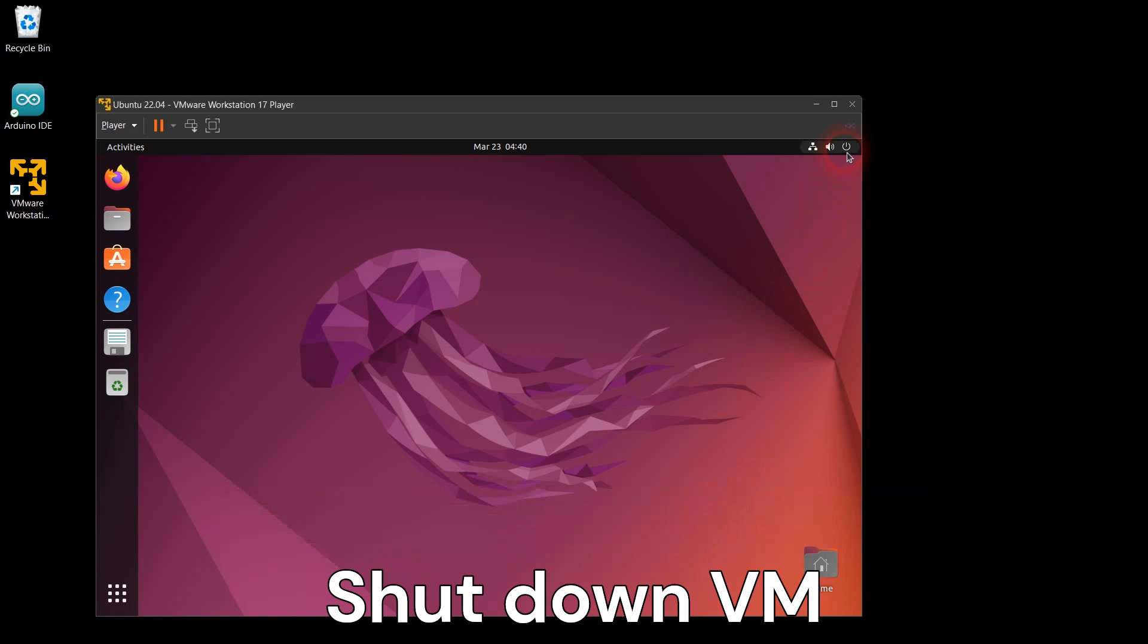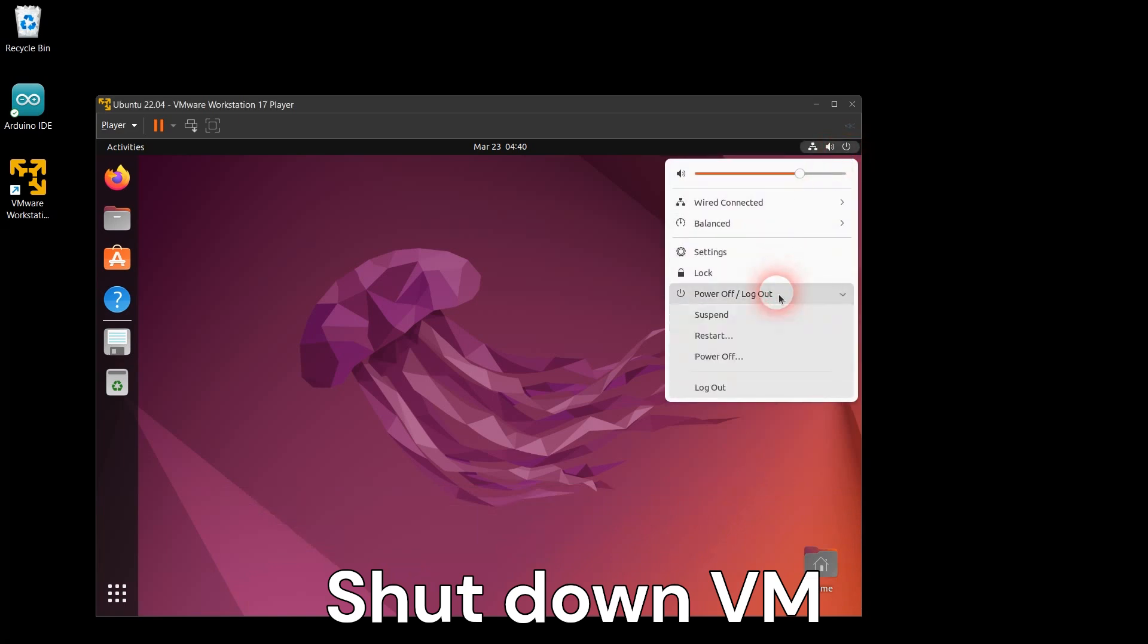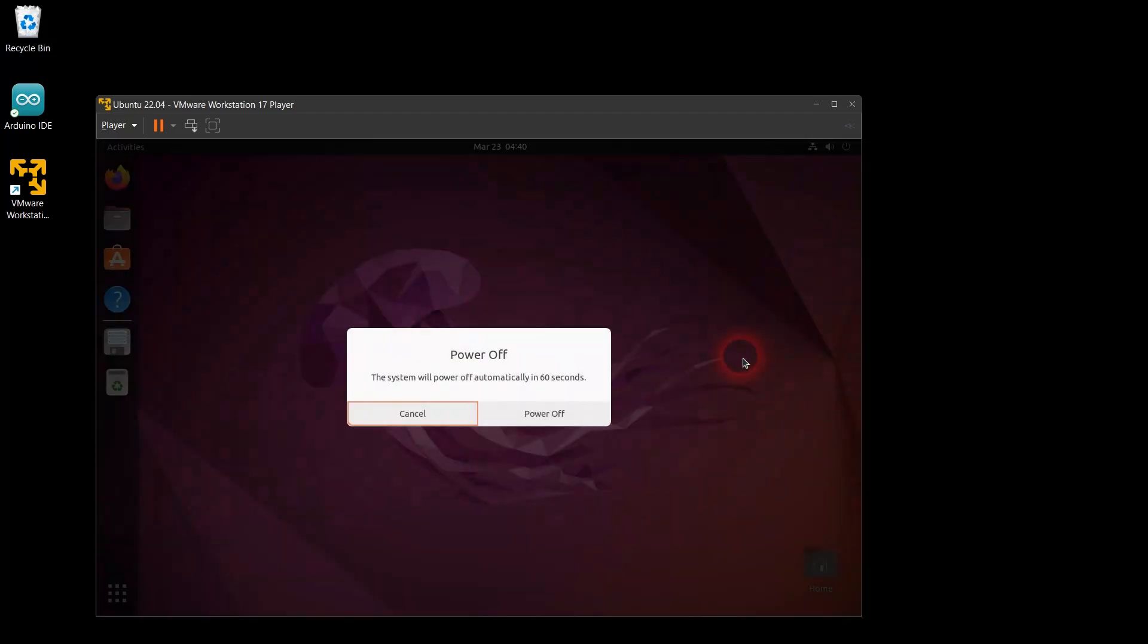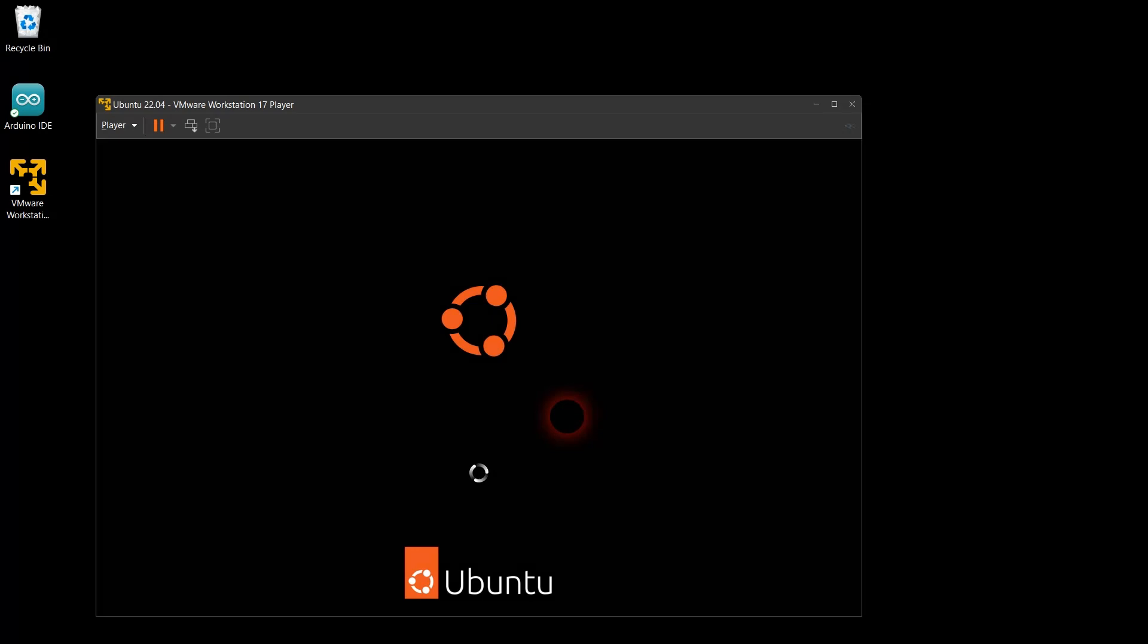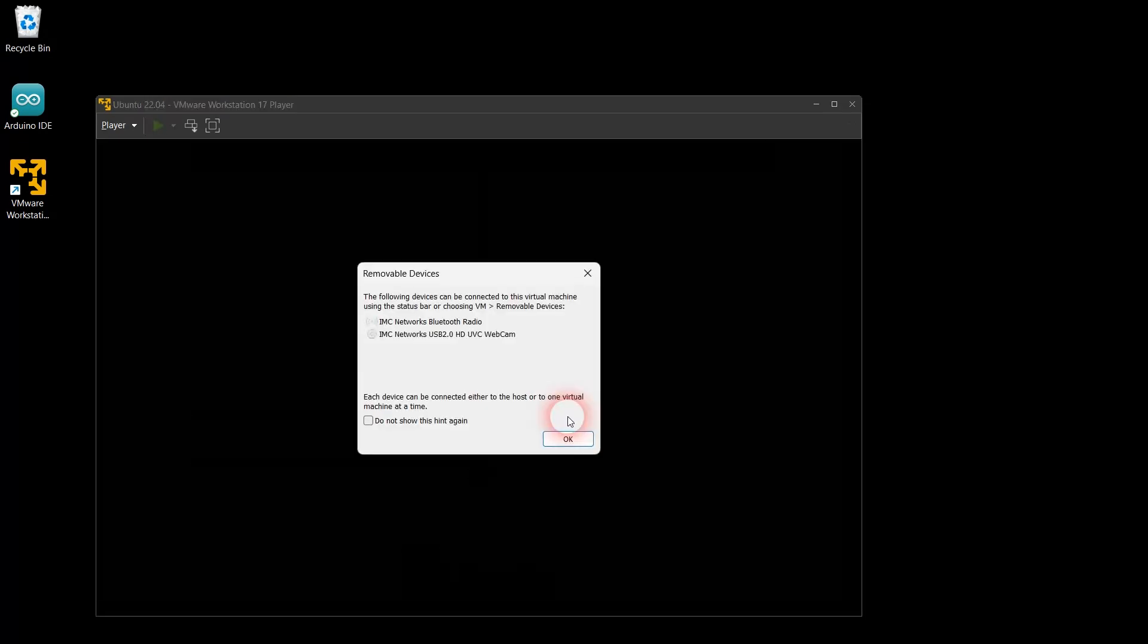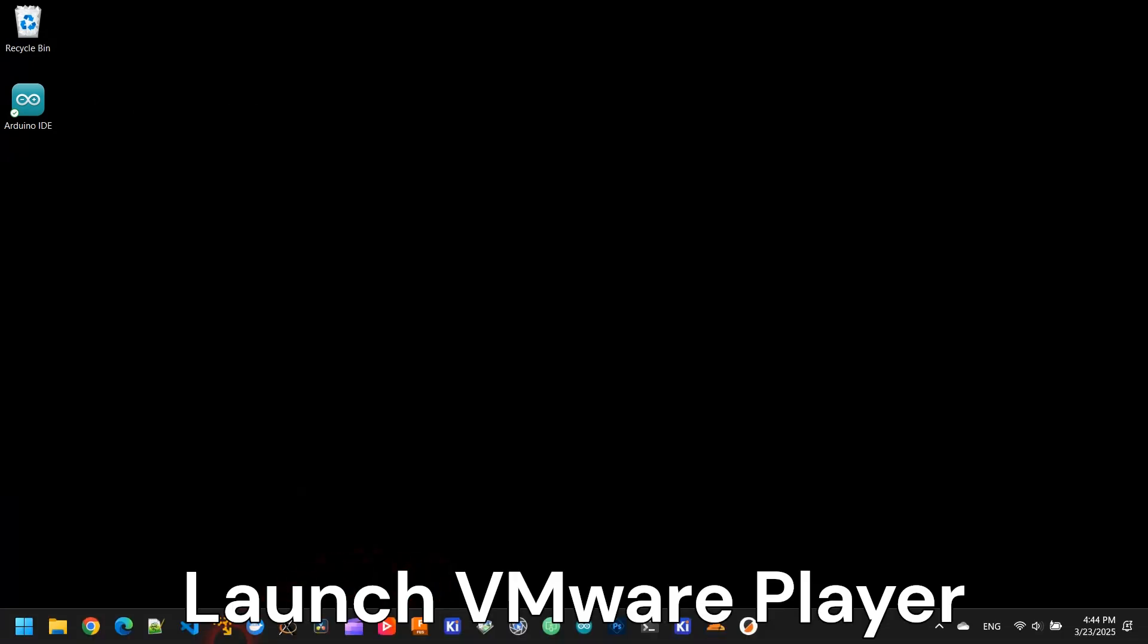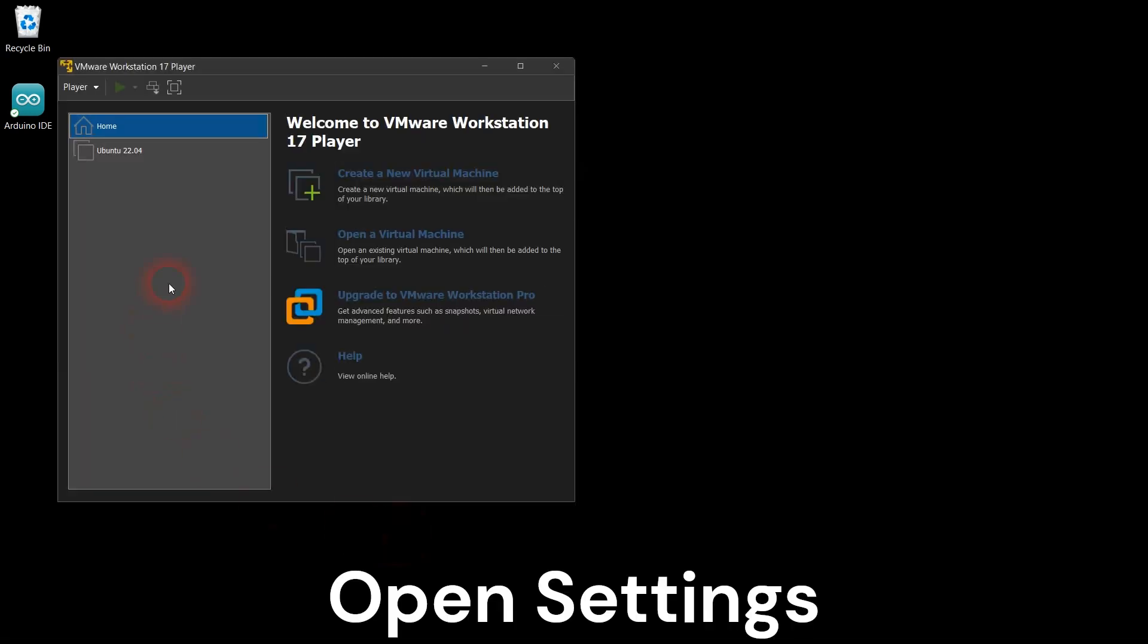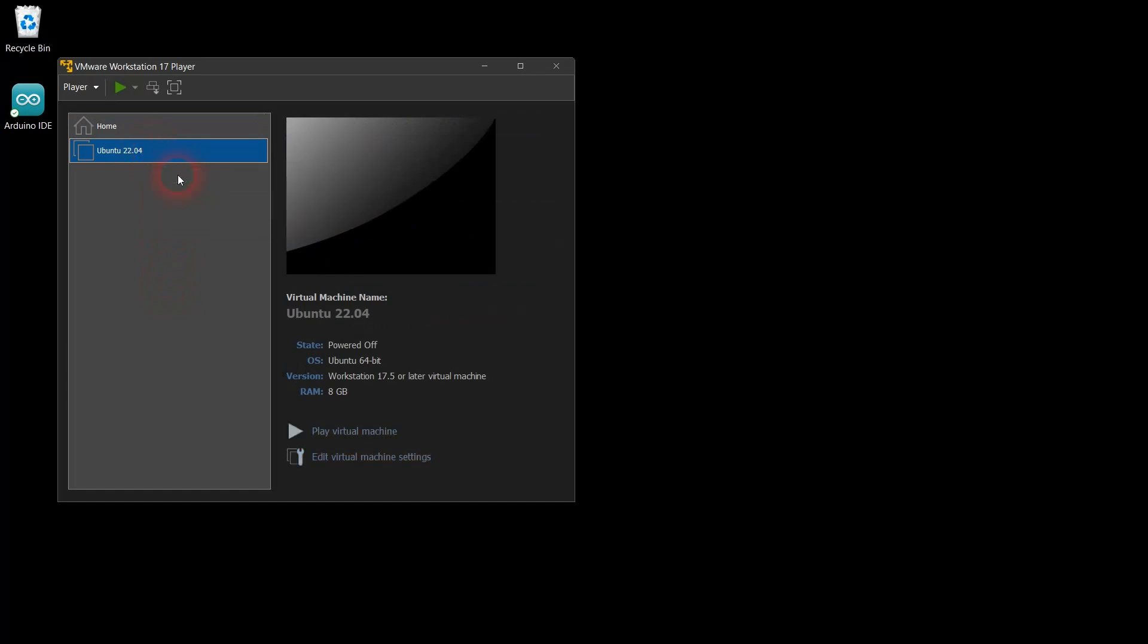Let's shut down your virtual machine and launch VMware Workstation Player again. Open your virtual machine settings and remove some unnecessary hardware.